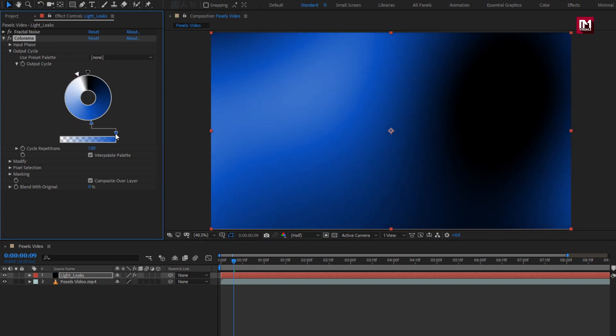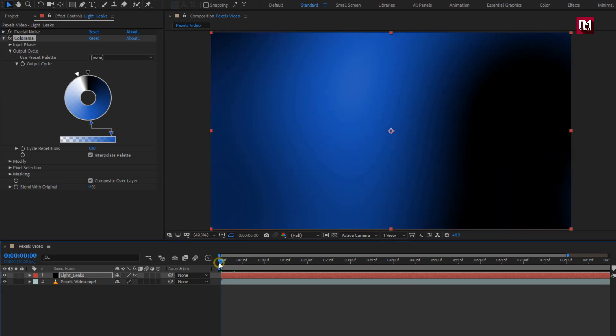Here you can adjust the opacity of color for light leak. You can see the preview.